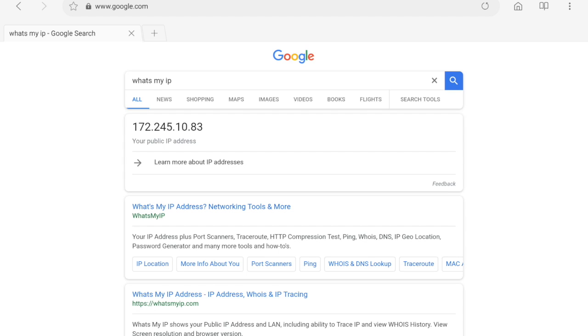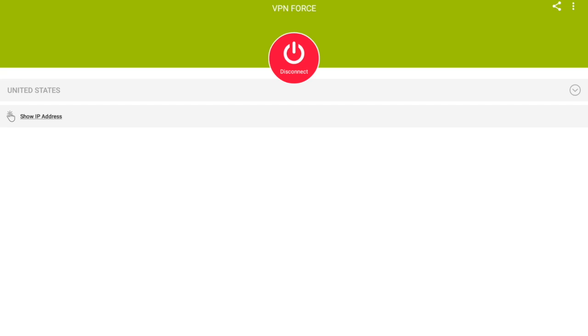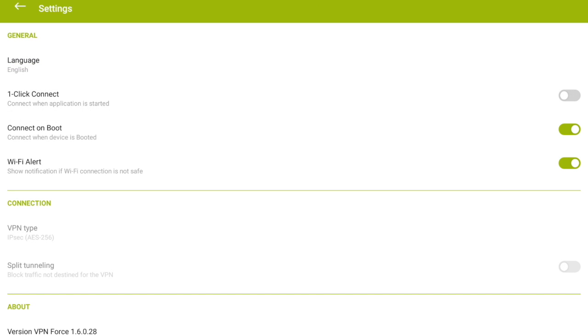So this is free, no subscription needed. This is the mod version so you won't get any ads in here. Now I'm just going to make way to the settings section. Right here you can change the settings to language, one-click connect, connect on boot, Wi-Fi alert. You could change those.